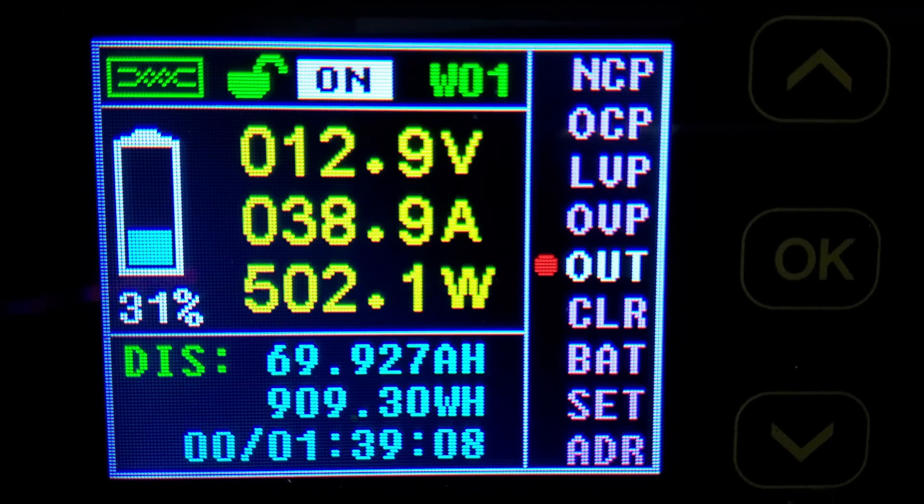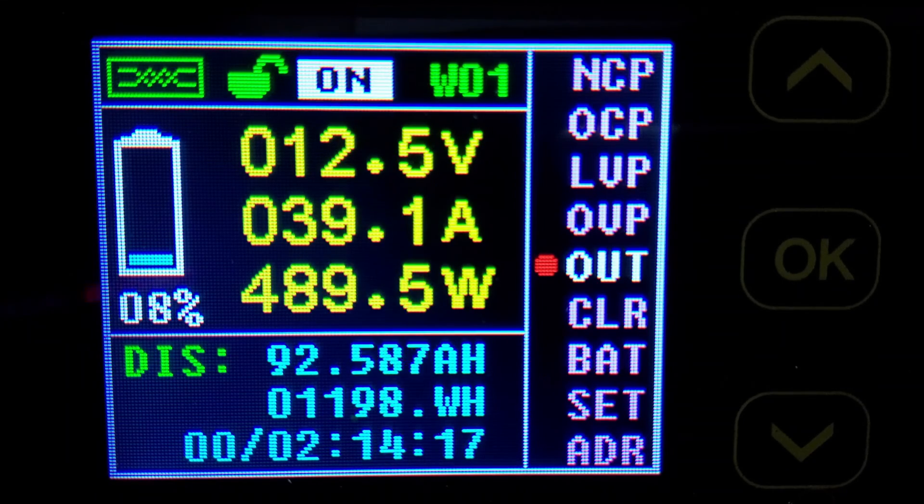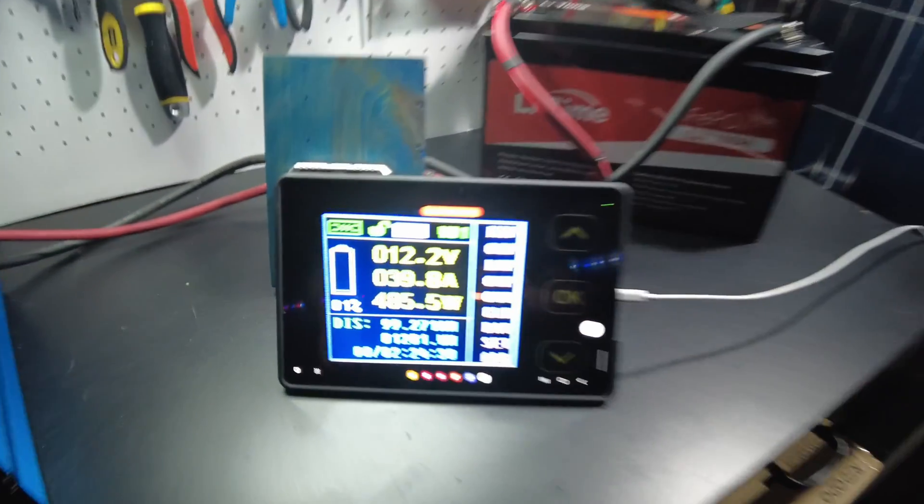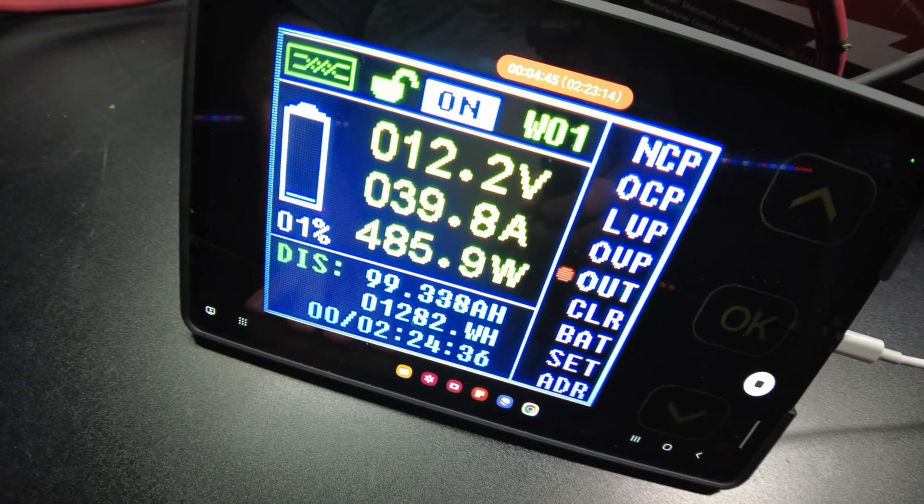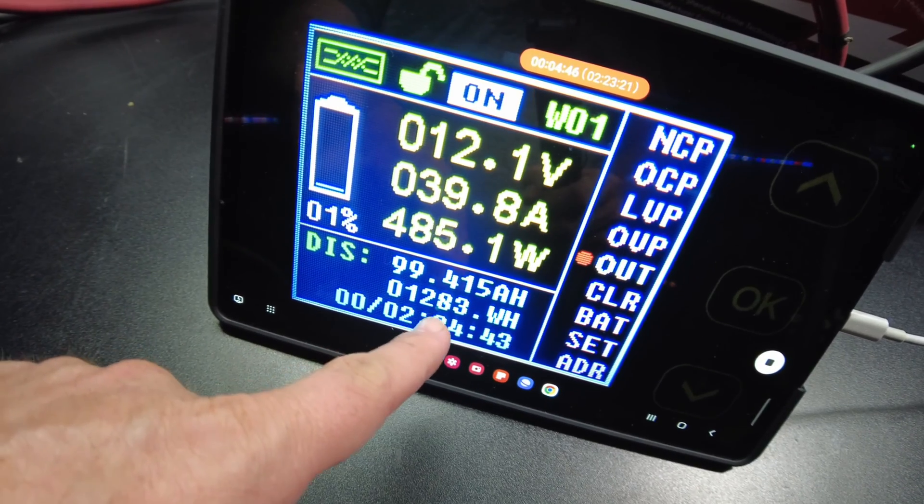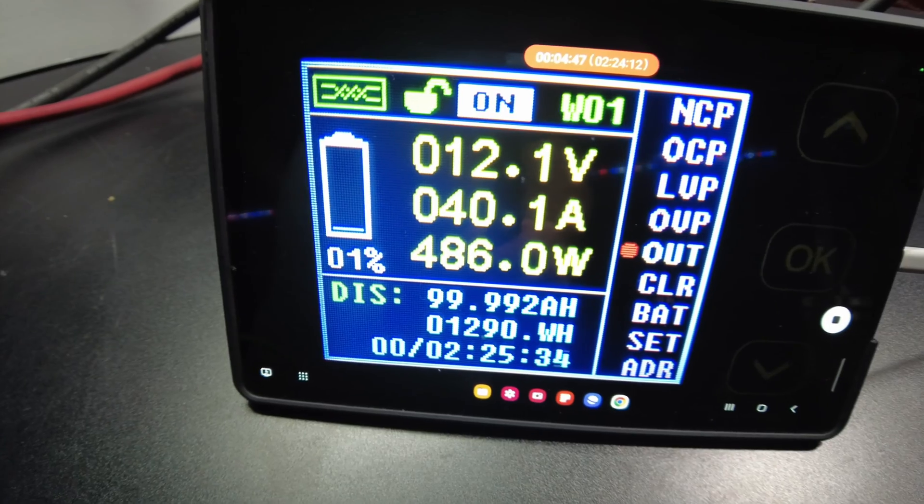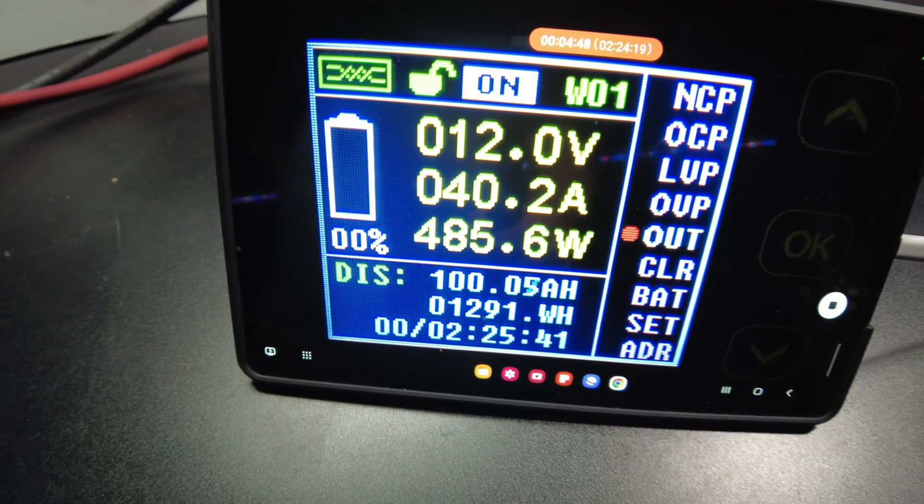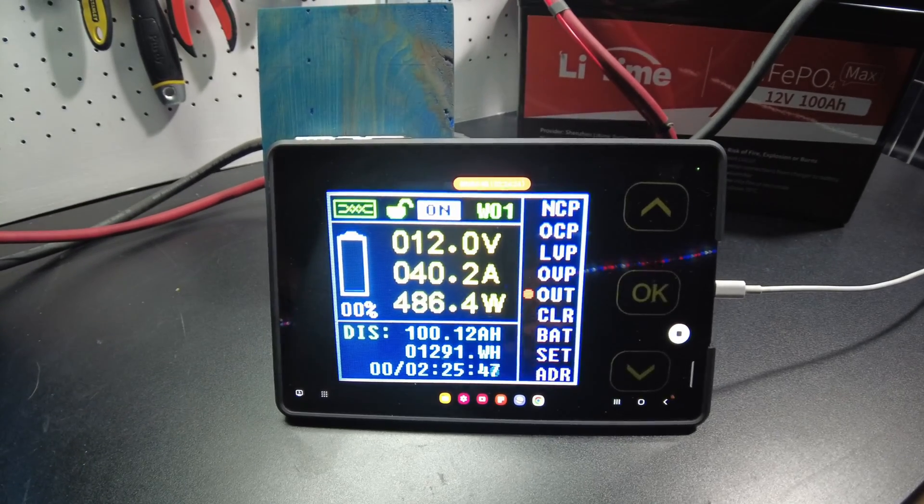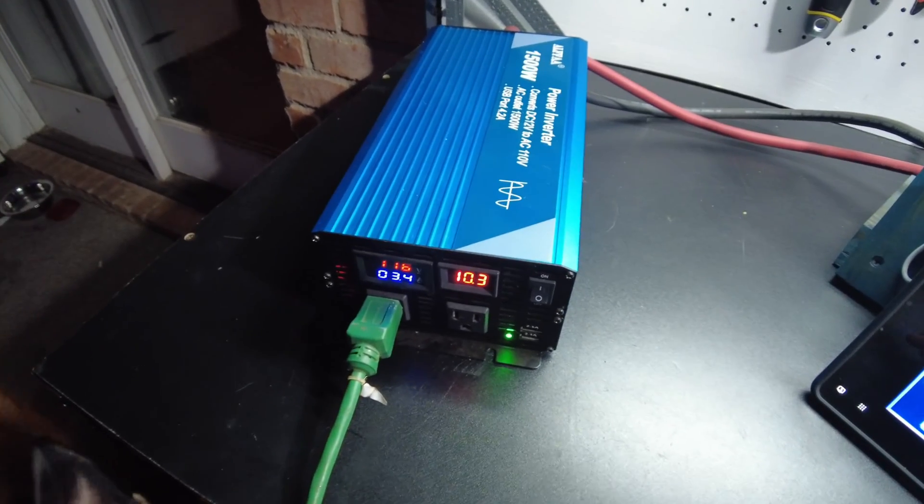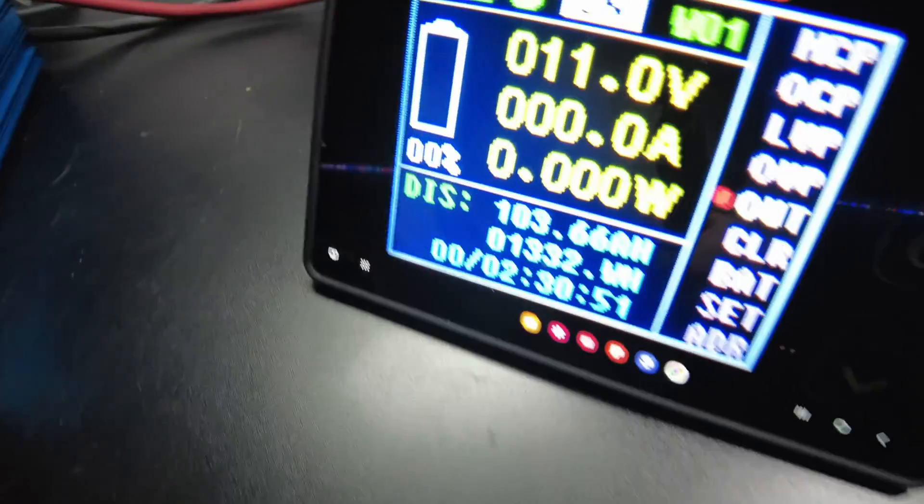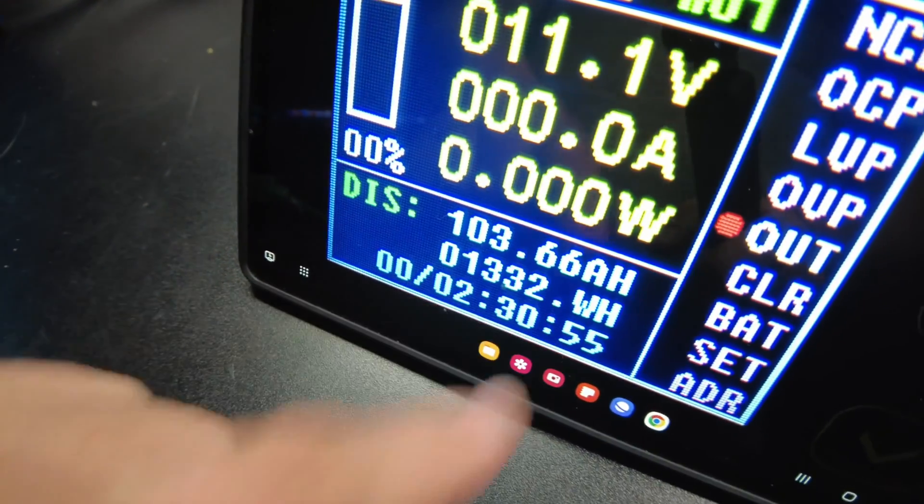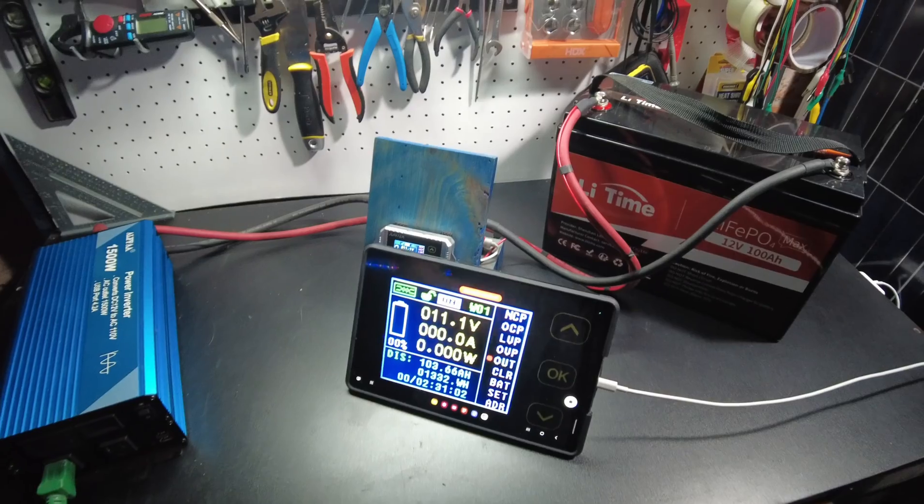All right so we are down to 1% left on the discharge test, 99.3 amp hours right now, 1,282 watt hours. We've already exceeded the watt hour rating. All right here we come, there it is, 100 amp hours. So we have passed the capacity test and as always we're gonna let it continue to run to see how far it gets. All right our inverter is beeping at us so let's go ahead and turn it off and now we have a final result of 103.66 amp hours, 1,332 watt hours. Excellent.